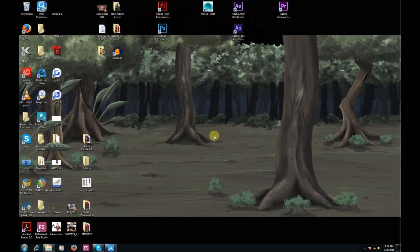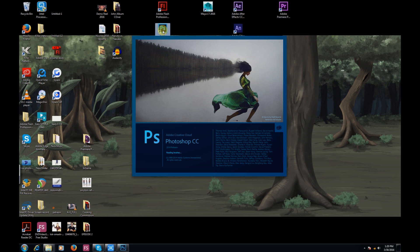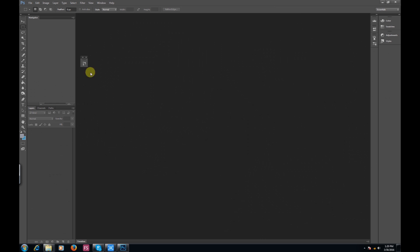Hey everyone, welcome back, this is Mine for the Win, and this is part two of my walkthrough. Today we're going to be working on Photoshop. Right now I am using Photoshop CC, however you can also use CS5 and CS6 to get the same results. I'm going to grab the files that we exported from Flash.